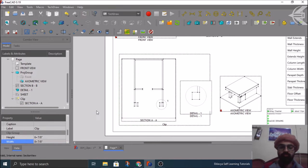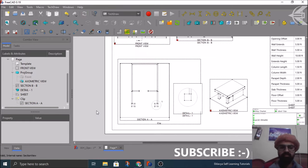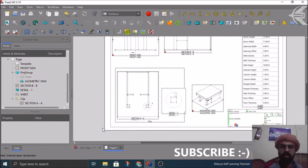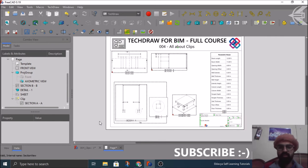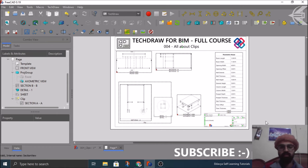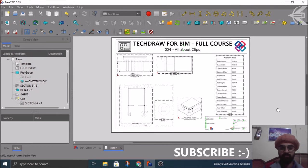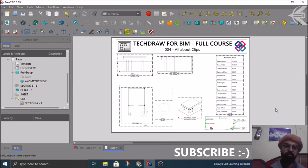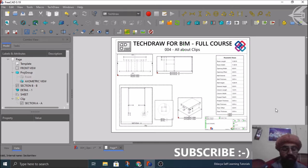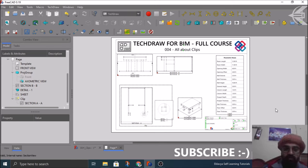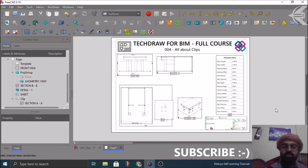So this was it guys for the part of how to create and manage your clips object in your TechDraw workbench. I hope you find this helpful. So we'll see you in the next tutorial and the next tutorial basically we'll be covering a very interesting part which is the backbone of any drawing, which are the dimensions.